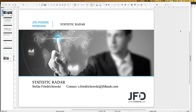Welcome everybody to our next webinar at JFT Bank. Today we have the 22nd of January 2020, and it's a pleasure to have you all here for the new format called Statistic Radar. My name is Stefan Friedrichowski. You can see my contact here, or you can use the GoToWebinar control panel for questions online, or drop me a note at s.friedrichowski@jfdbank.com.